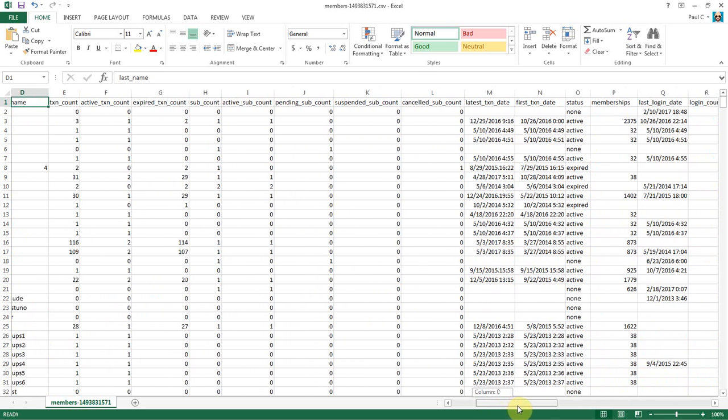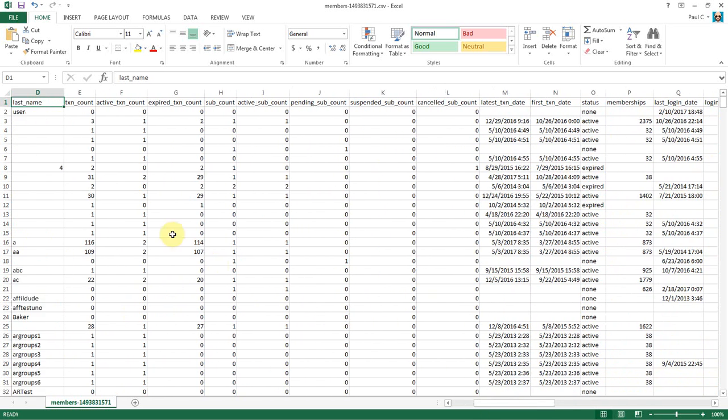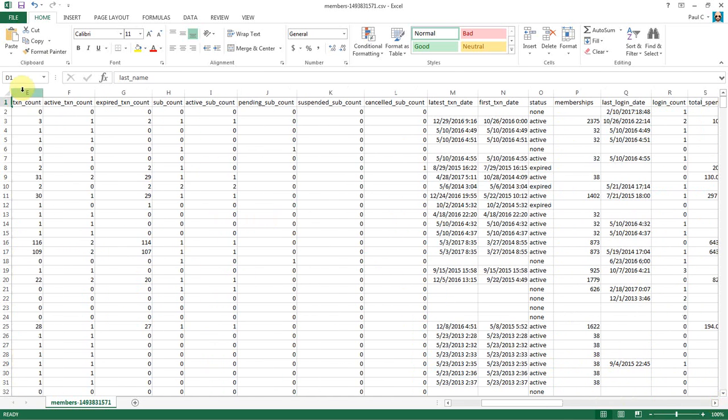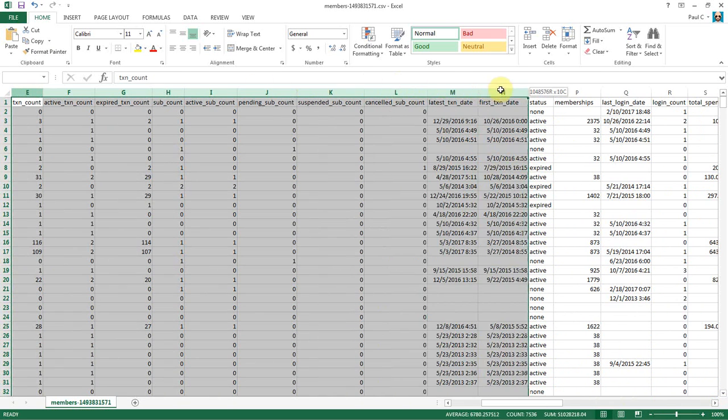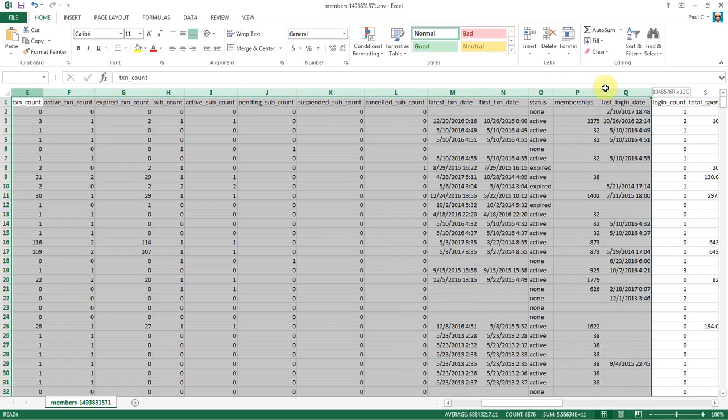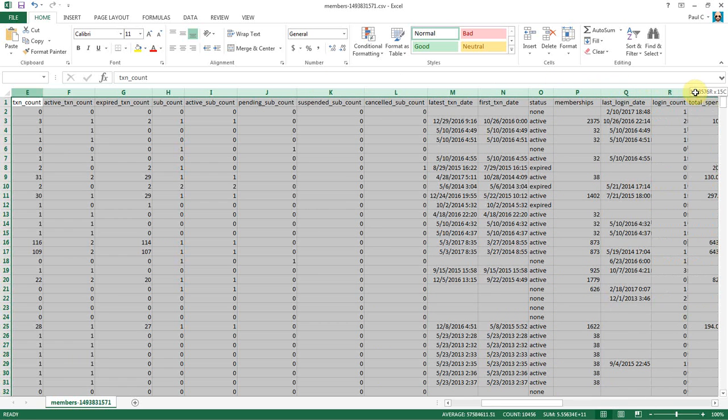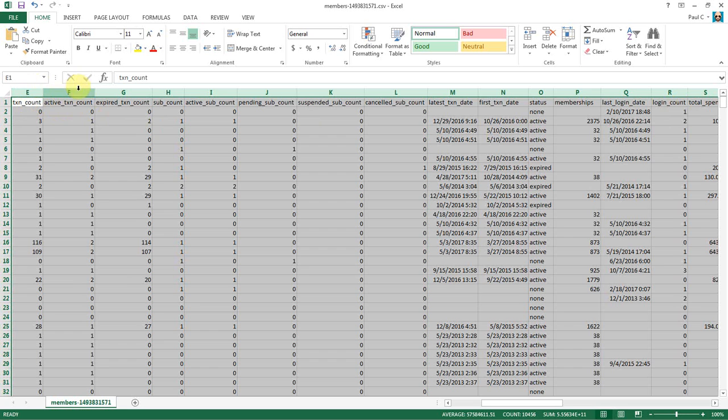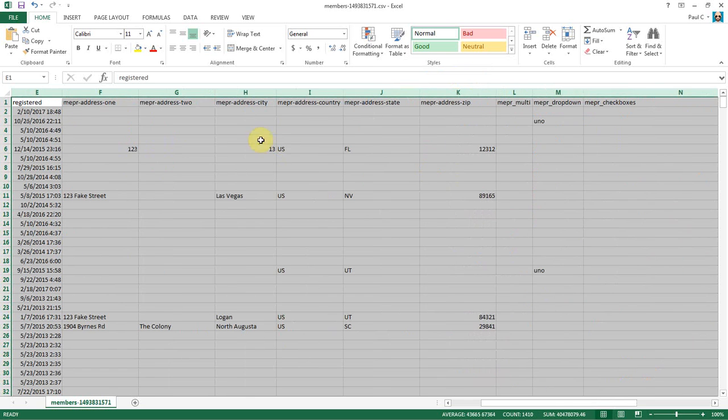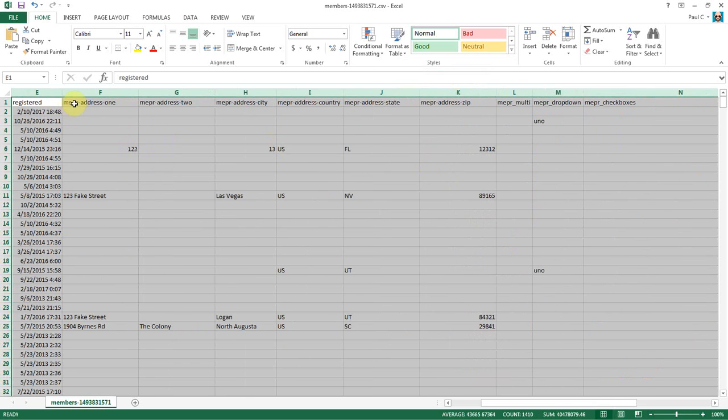Now there's a whole bunch of data here about their subscriptions and stuff that we don't need, because we're going to handle that in a separate import. So we're going to get rid of everything all the way over here to total spent. So I'm just going to highlight, I just clicked right at the top of these, and dragged it over to highlight all these columns. Now I'm going to right click on one of these columns and hit delete. And that's gone.